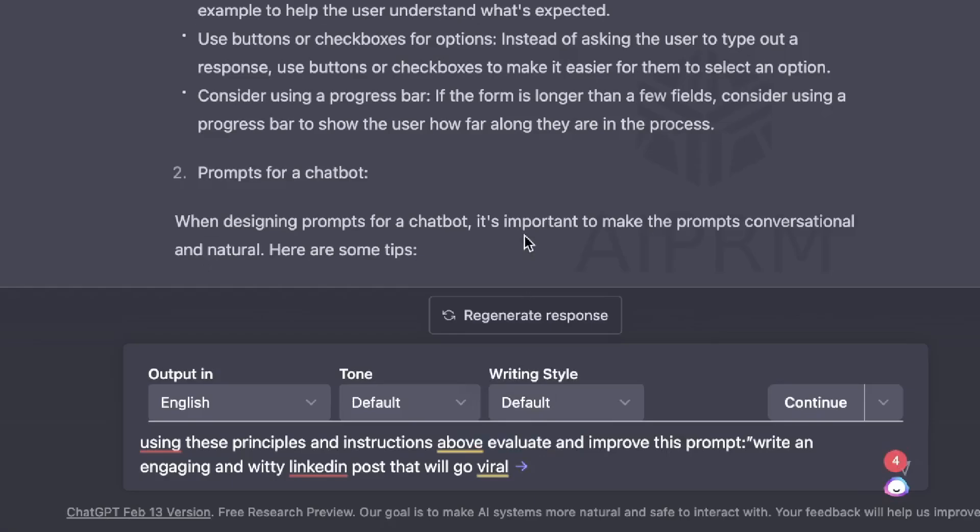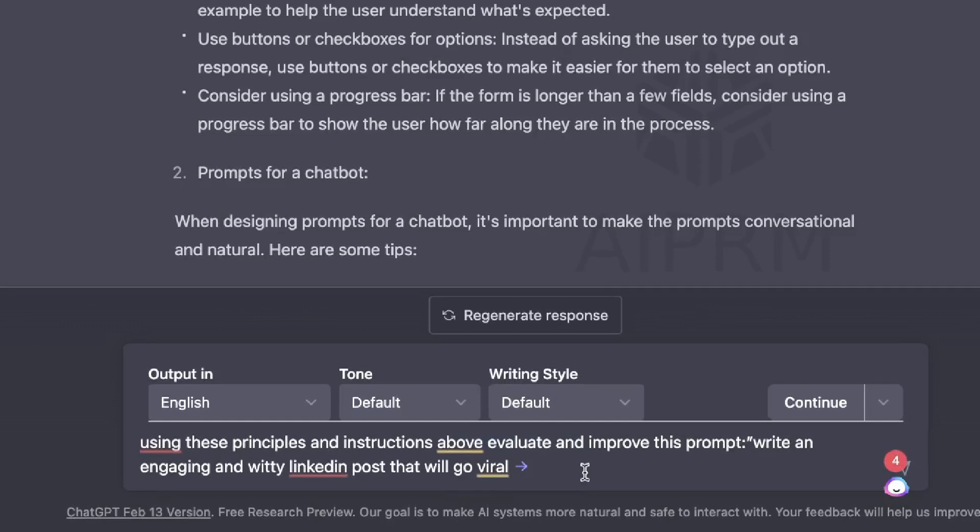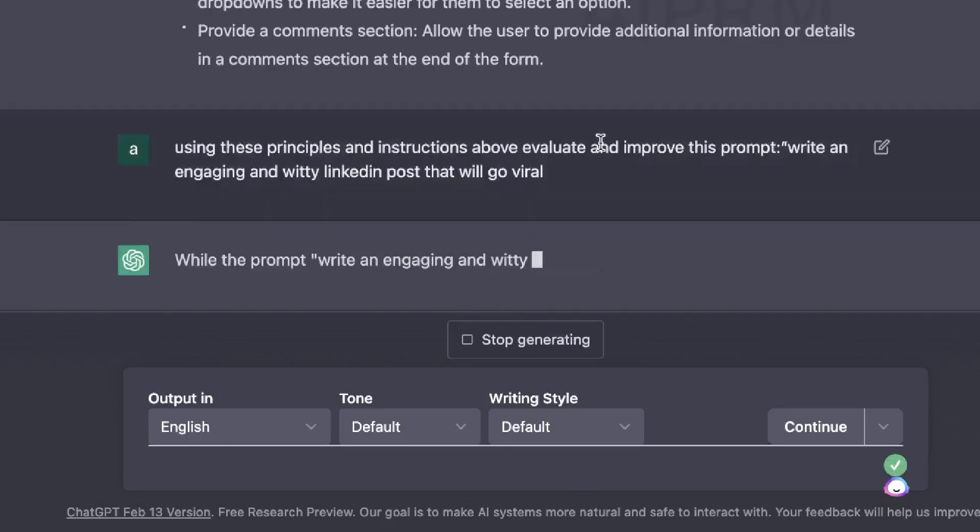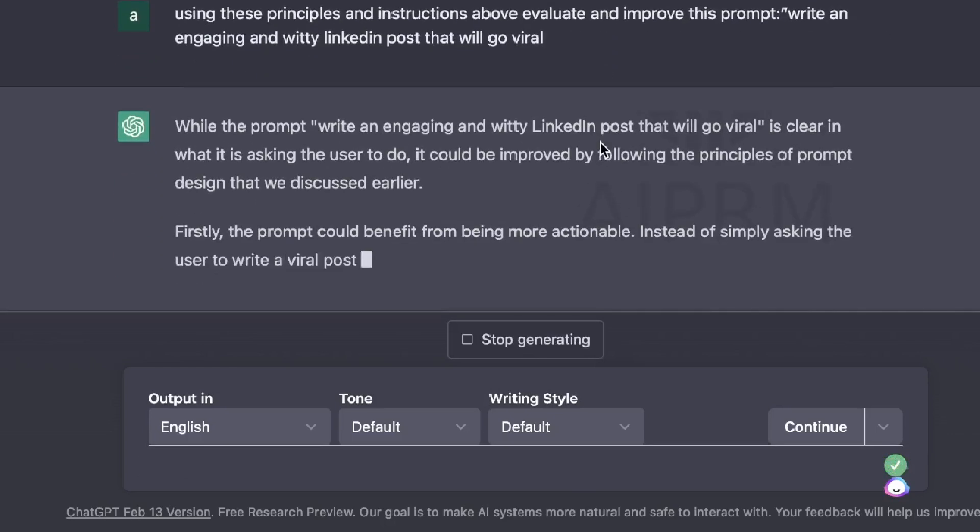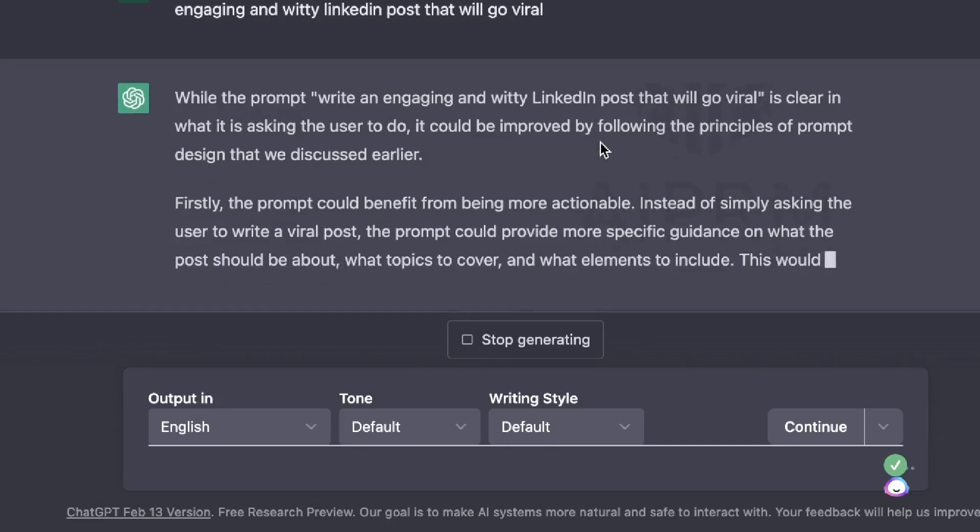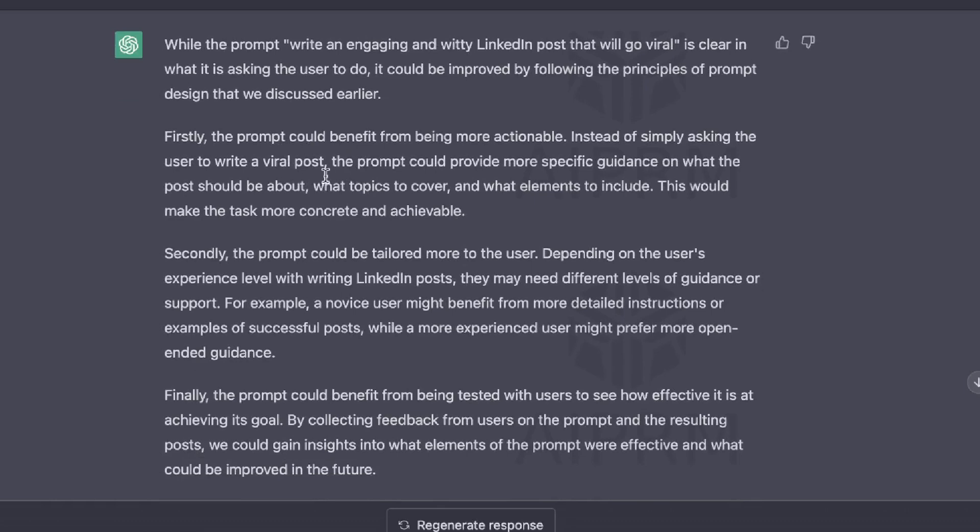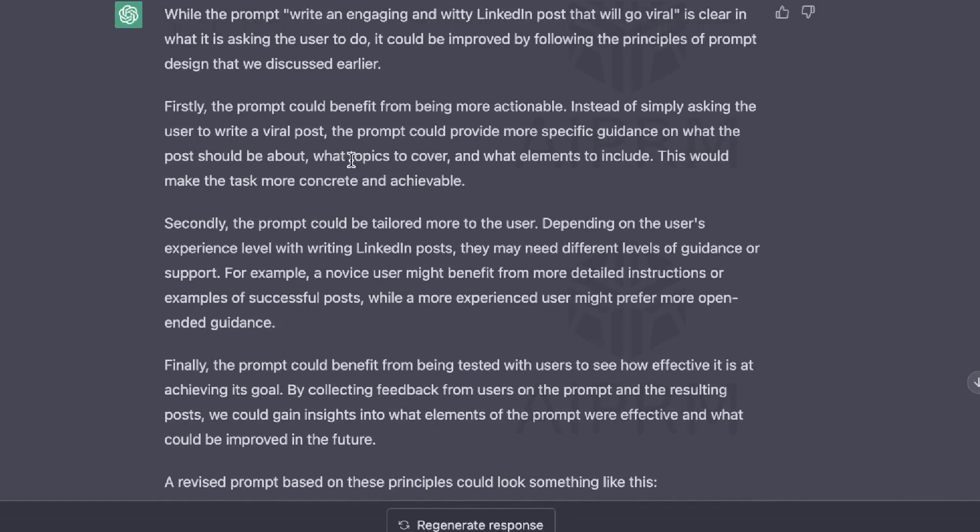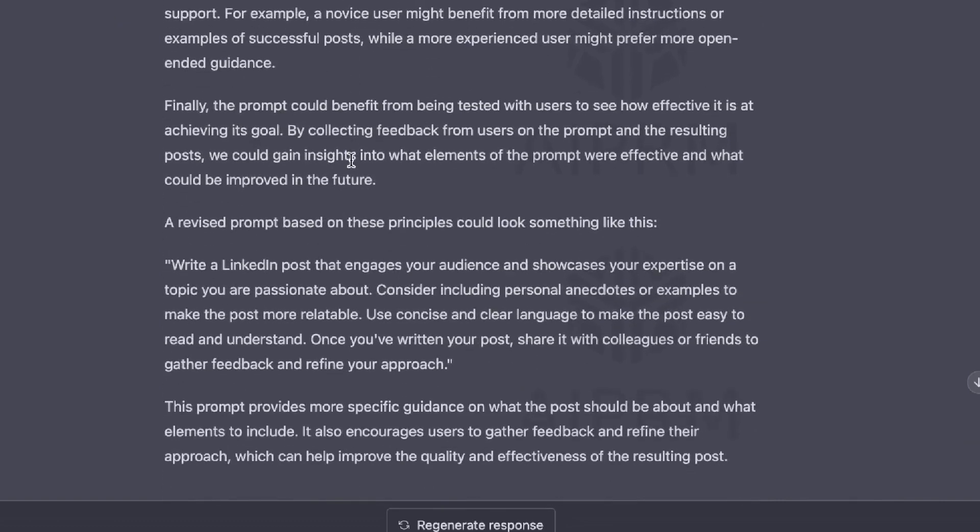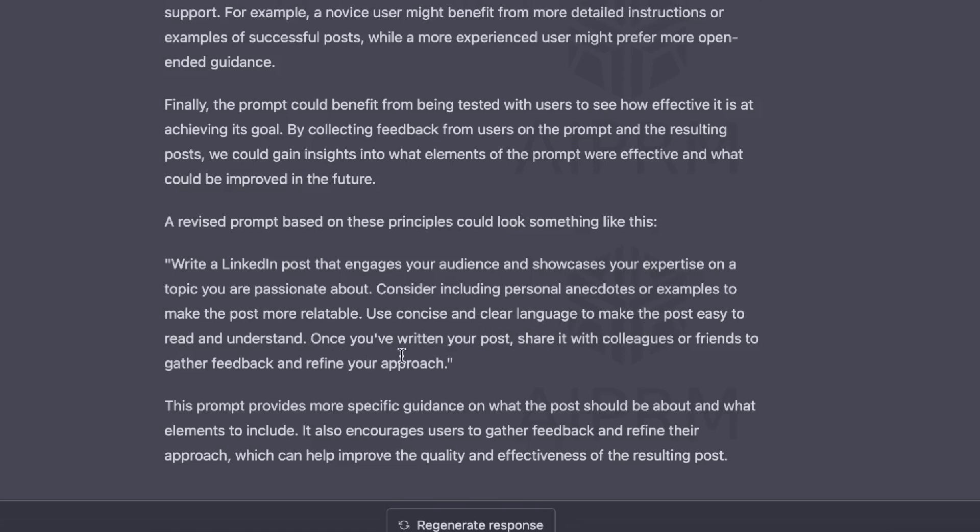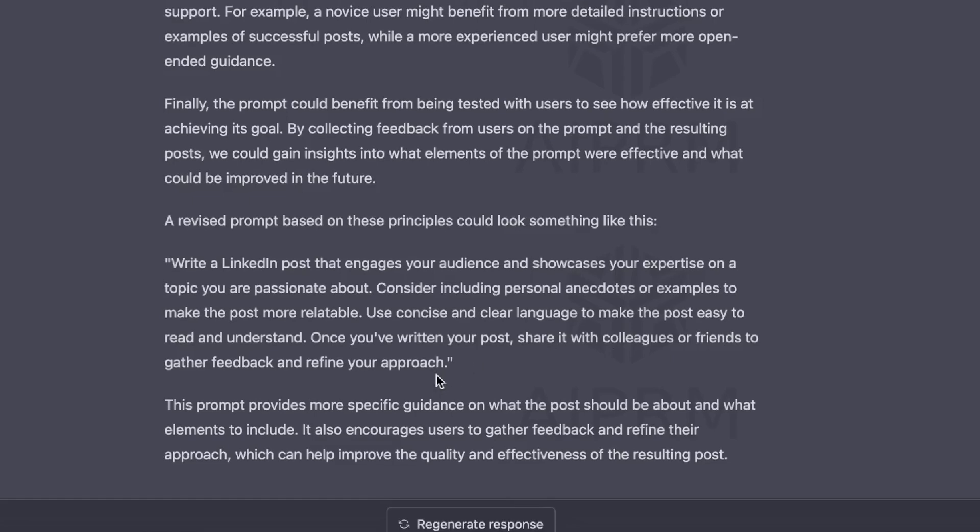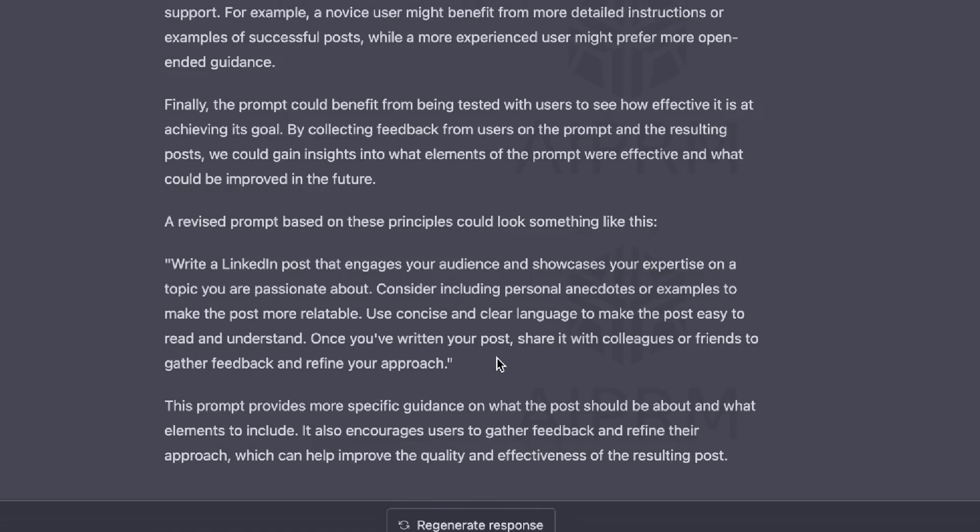So using these principles above and instructions, evaluate and improve this prompt, which is write an engaging and witty LinkedIn post that will go viral. So this is the same prompt that we created on the last example, but let's go ahead and see what the prompt will look like using this method. So first, the AI evaluates the current prompt. So it talks about what the prompt does well, but it also talks about things which we can do to improve that prompt. And then it gives us a revised prompt based on these principles and an example of what a new prompt will look like. So write a LinkedIn post that engages your audience and showcases your expertise on a topic that you're passionate about. Use concise and clear language to make the post easy to read and understand.